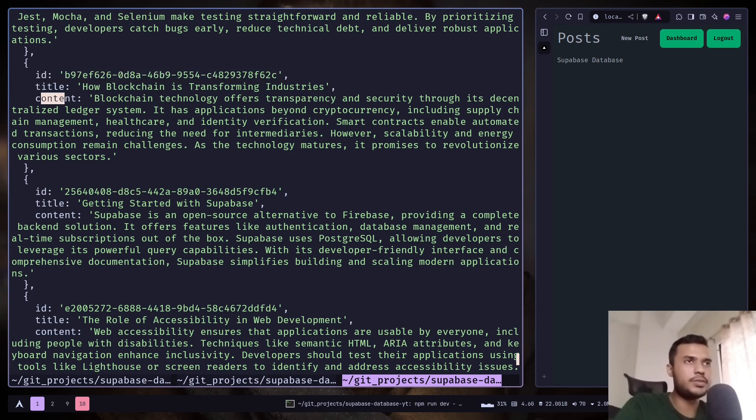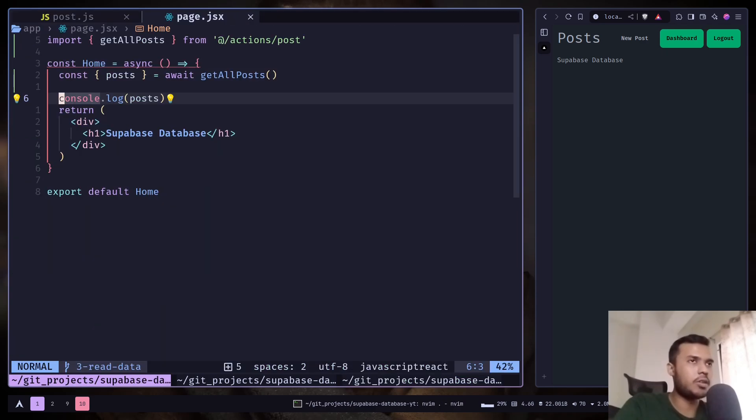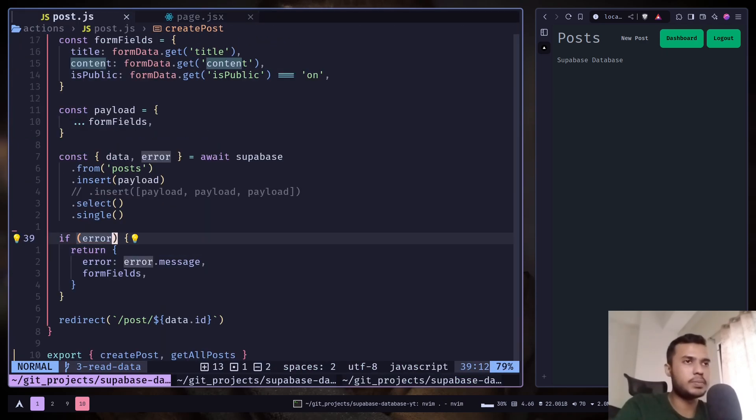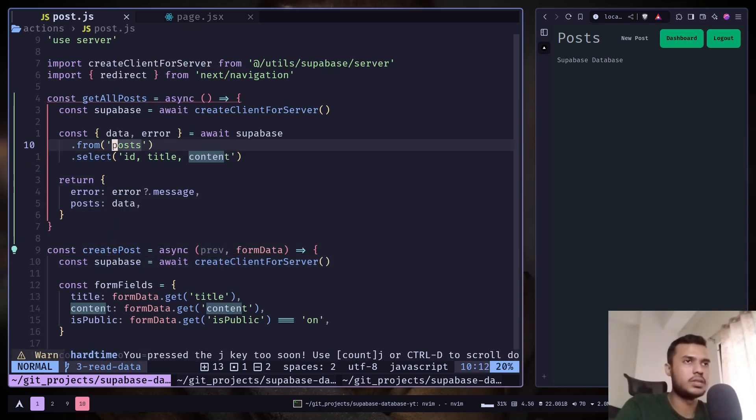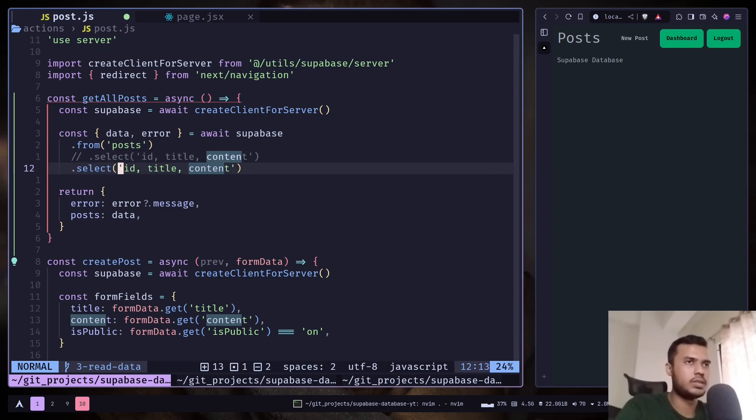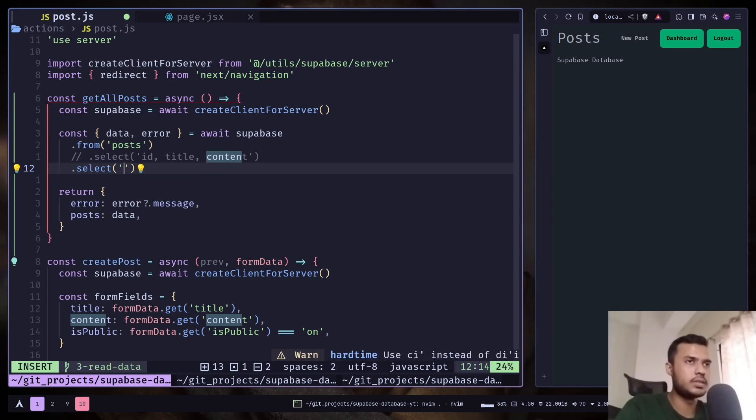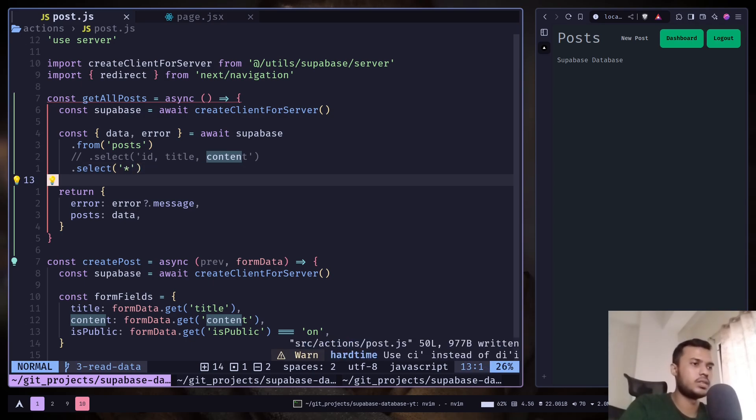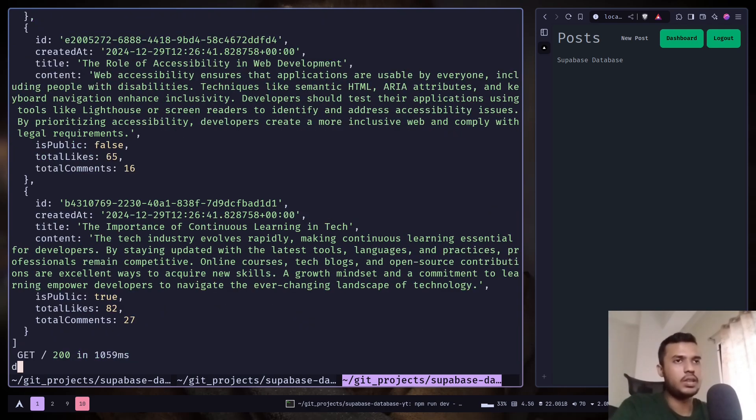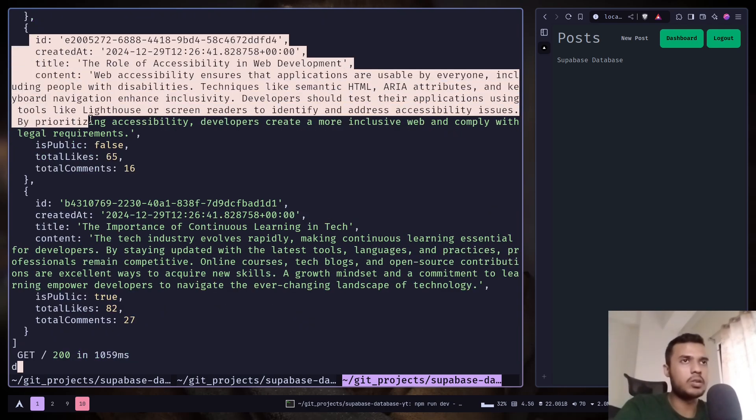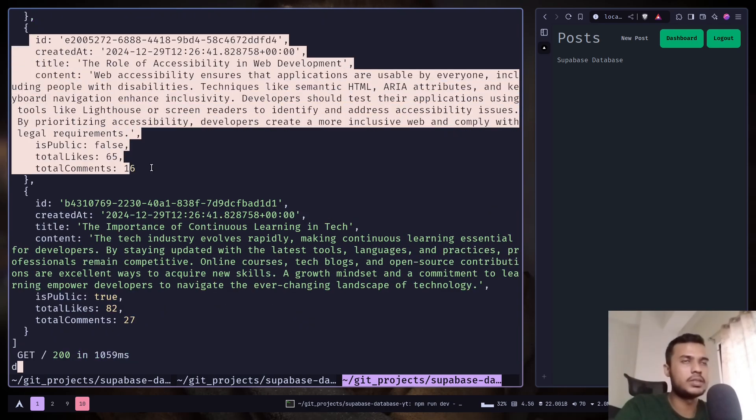But if you want to get all the columns then you just need to pass an asterisk. So just put an asterisk inside the string. And now we have data with all the columns.